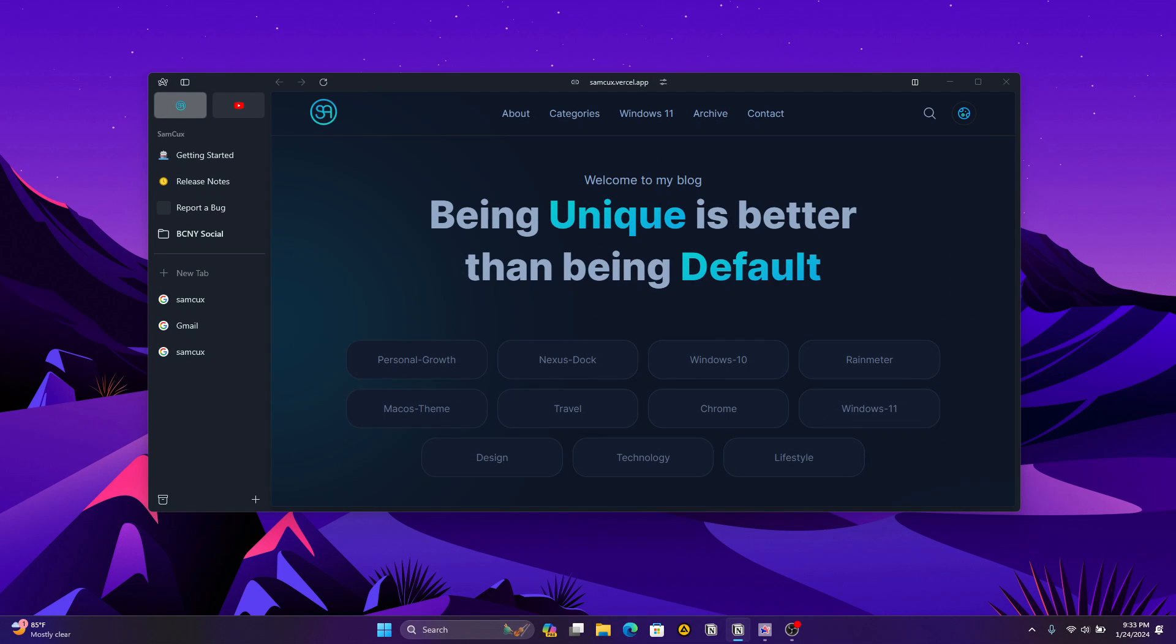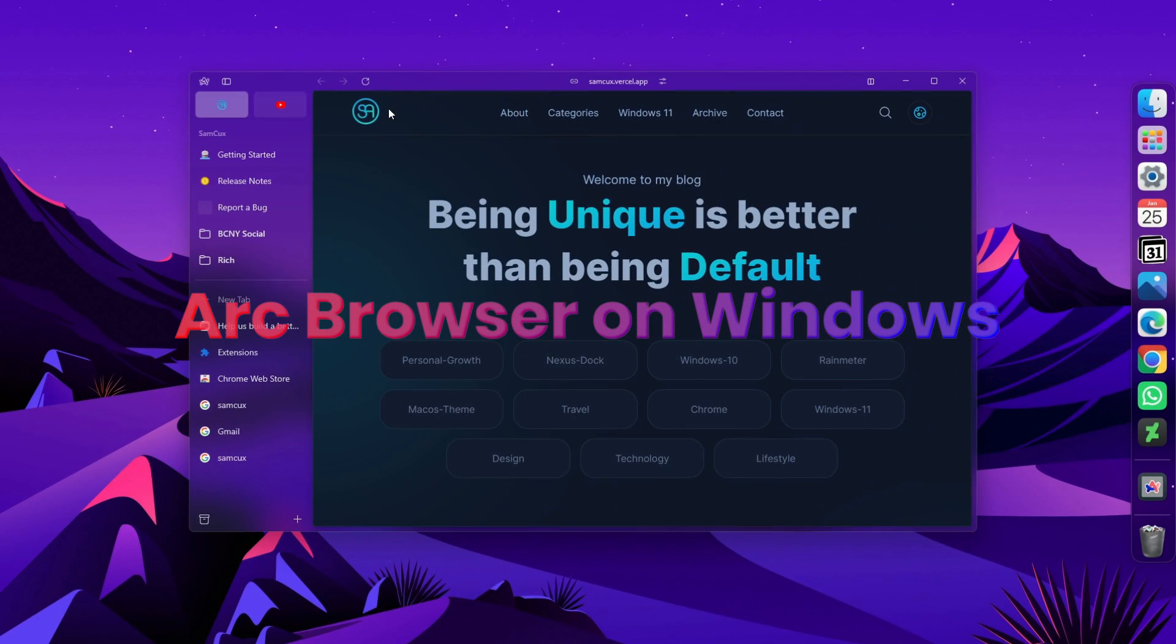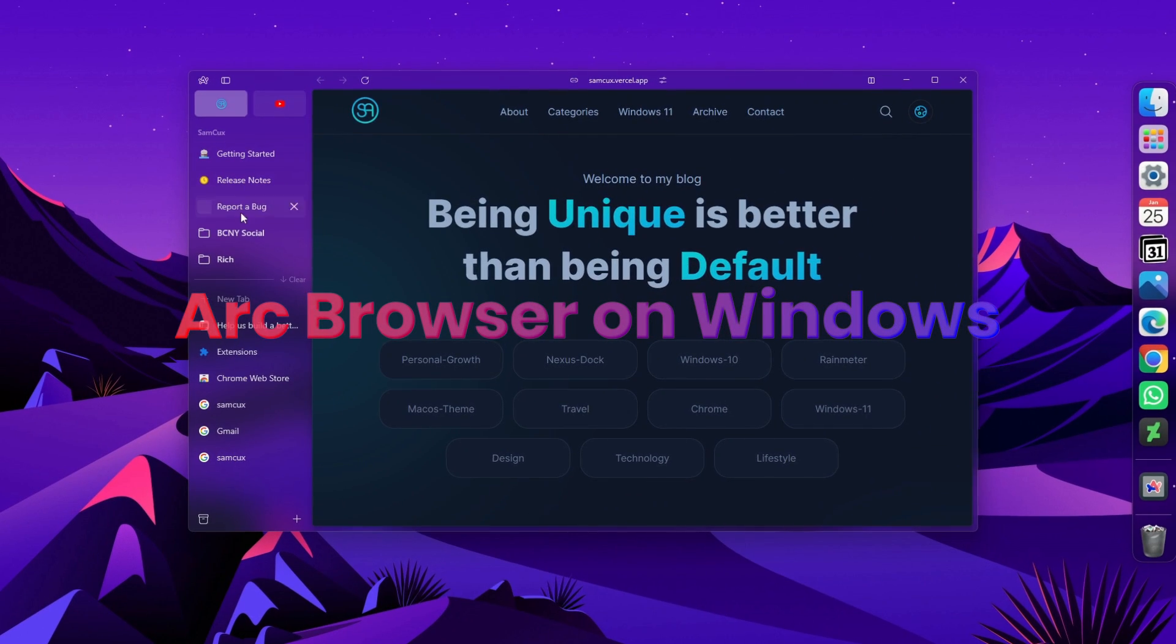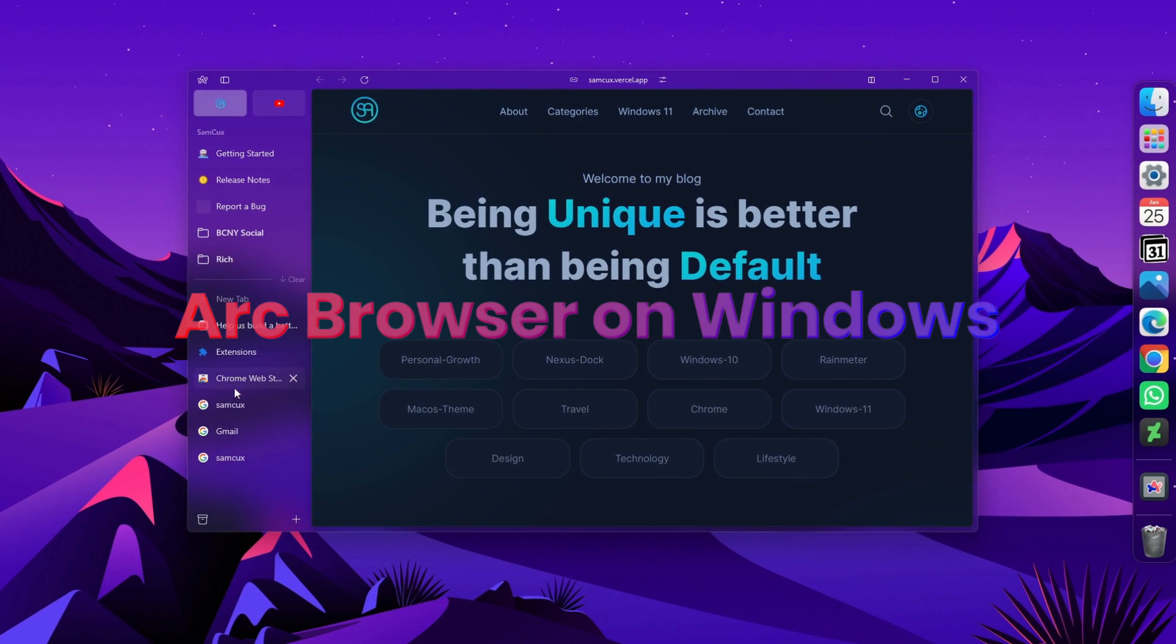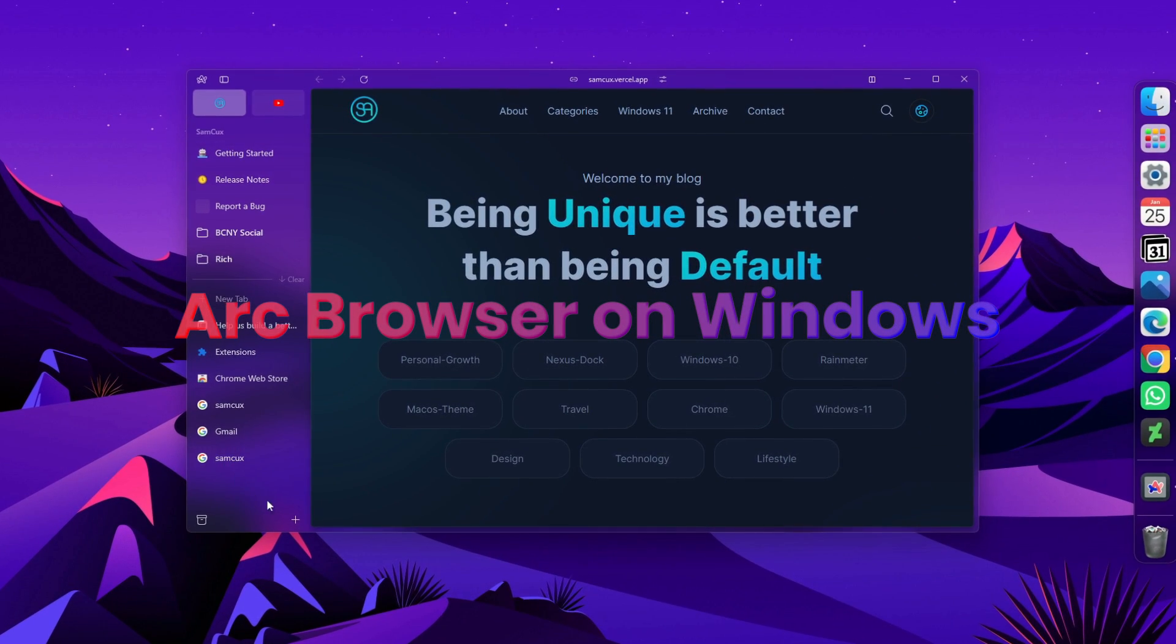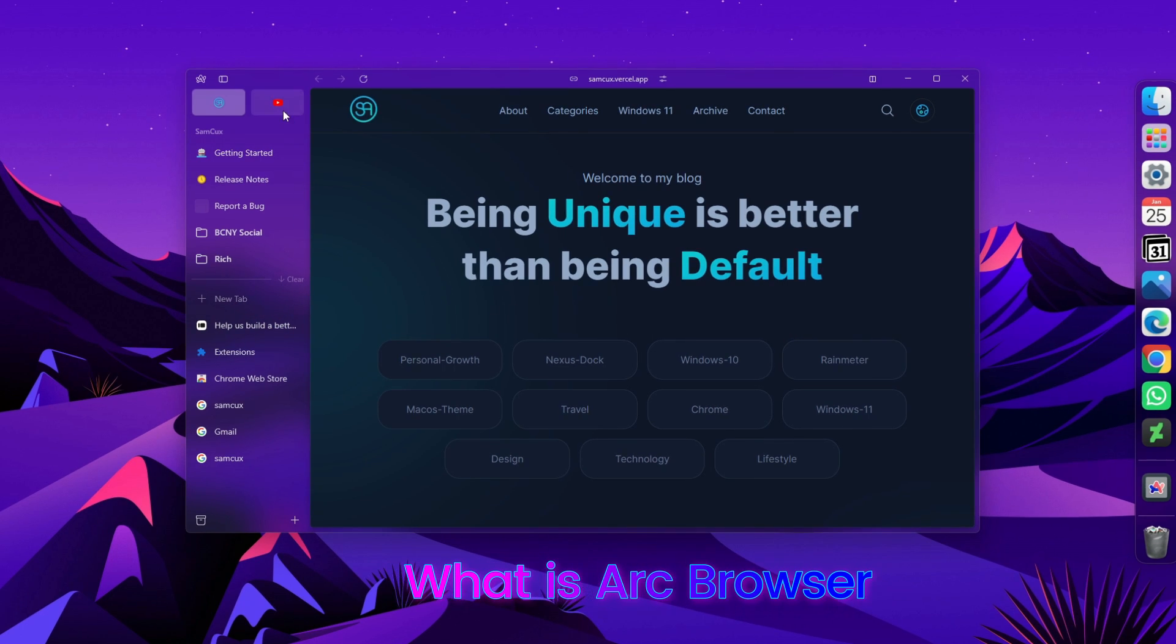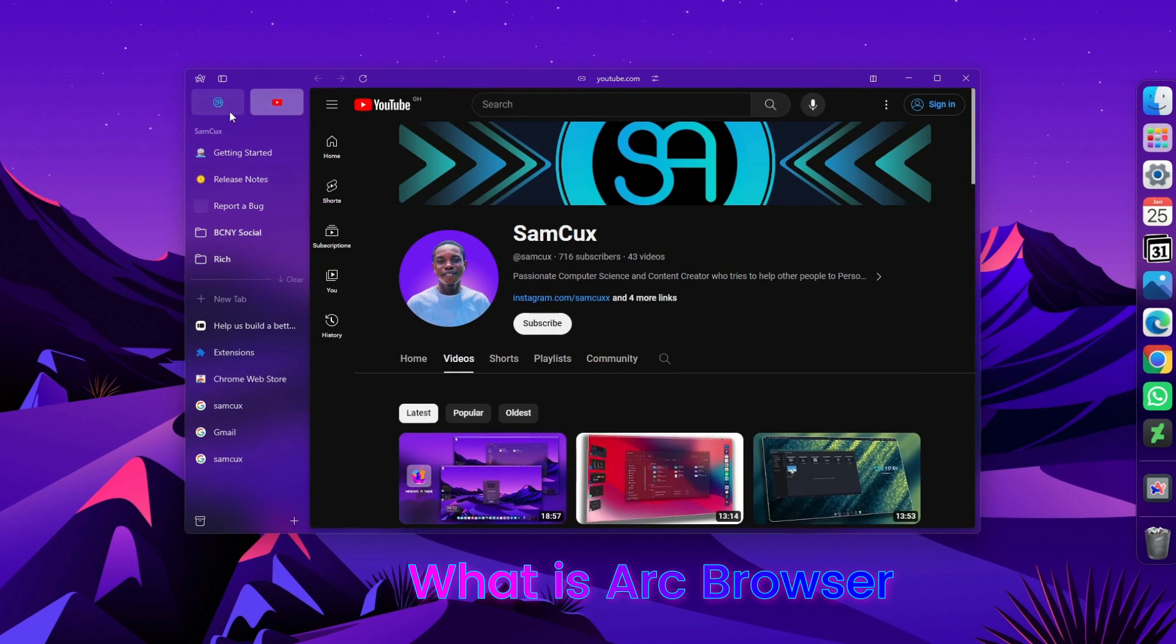Hello everyone, today we're finally talking about something many of you have been waiting for: Arc browser for Windows.